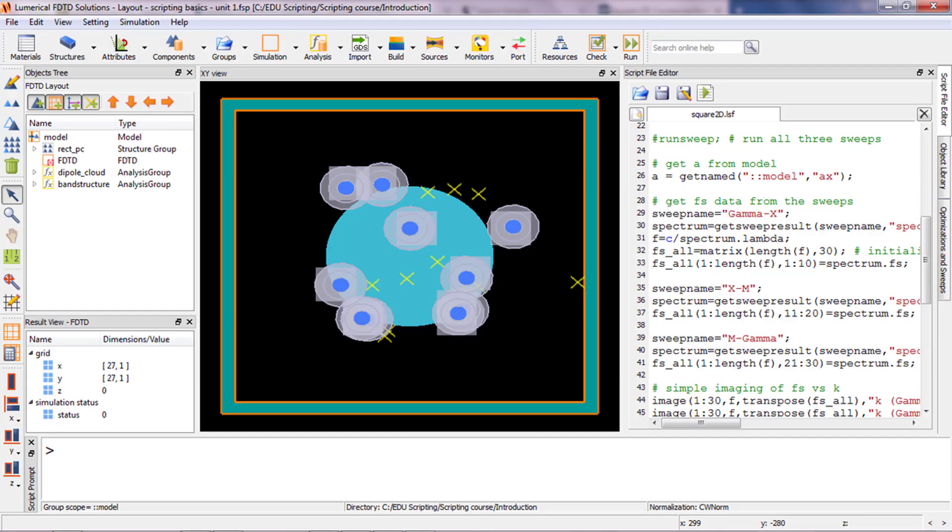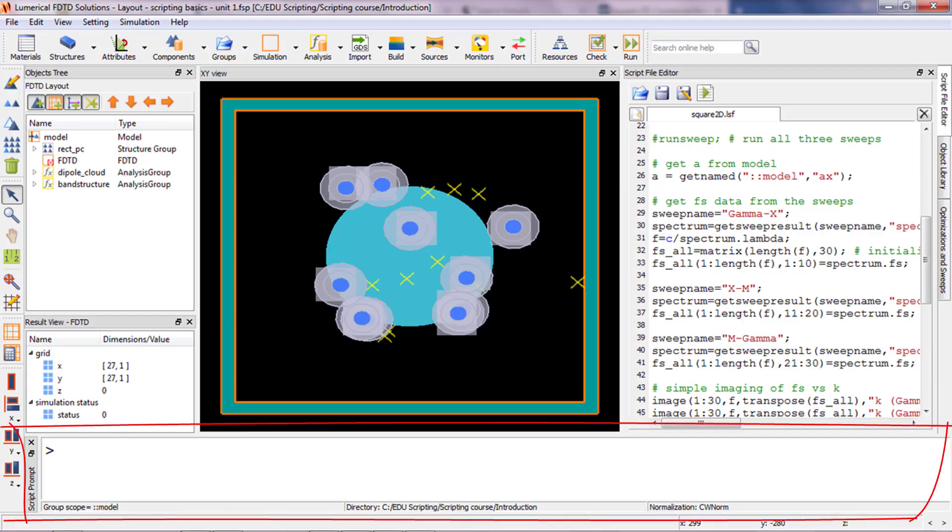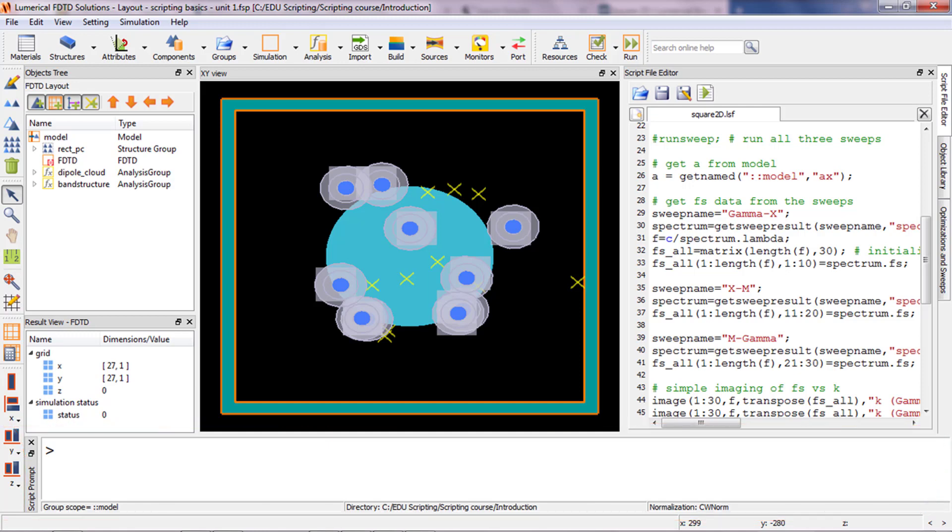Let's begin by looking at the script prompt. You can run individual commands or call script files directly by entering them into the script prompt. The prompt is also where all output and error messages appear.